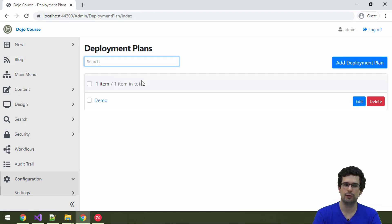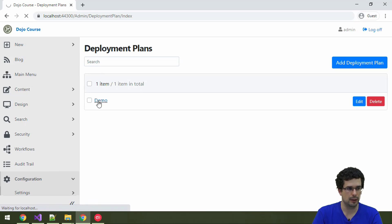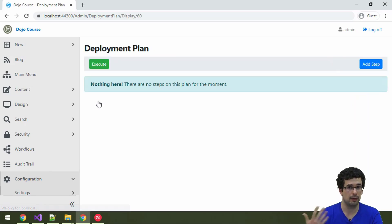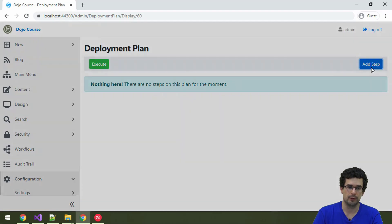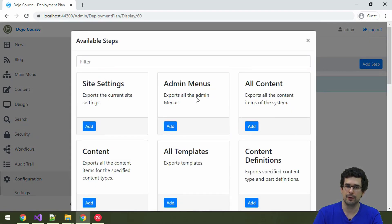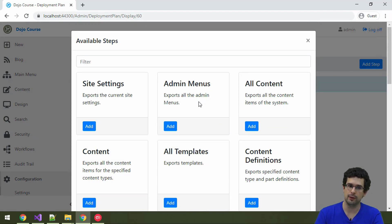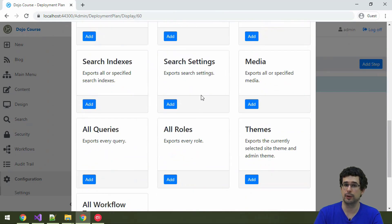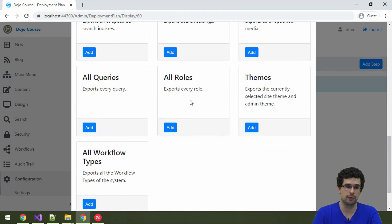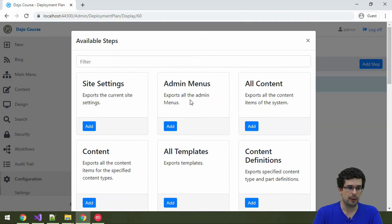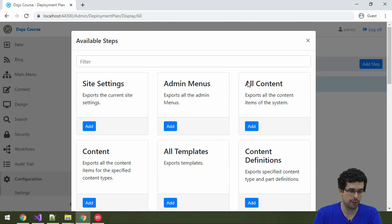So let's go to Deployment Plans and create a deployment plan. Following the traditions, let's call it demo. Once we open it, we'll be able to see what we can configure here. As everything in Orchard, this is always extensible. When we add deployment steps here, this list is something that you can also extend from your module, and all of these deployment steps are contributed by various modules.